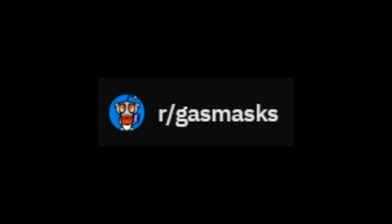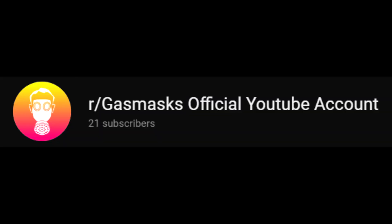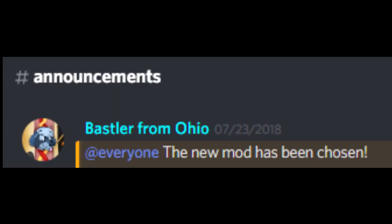Hello guys, welcome to the r/gasmasks official YouTube account. Here we'll be posting videos of stuff like updates.